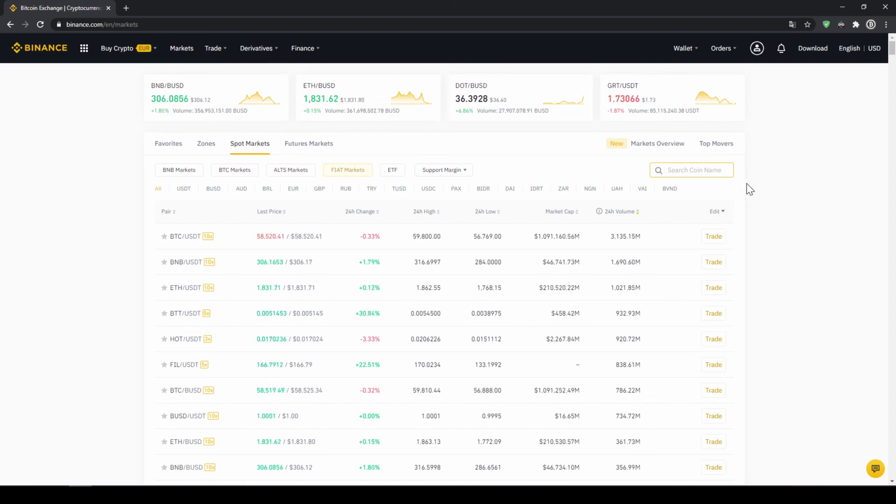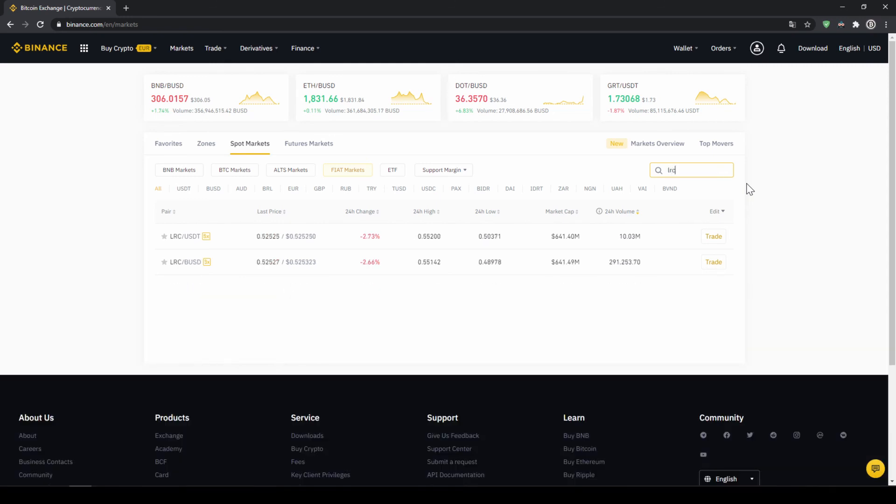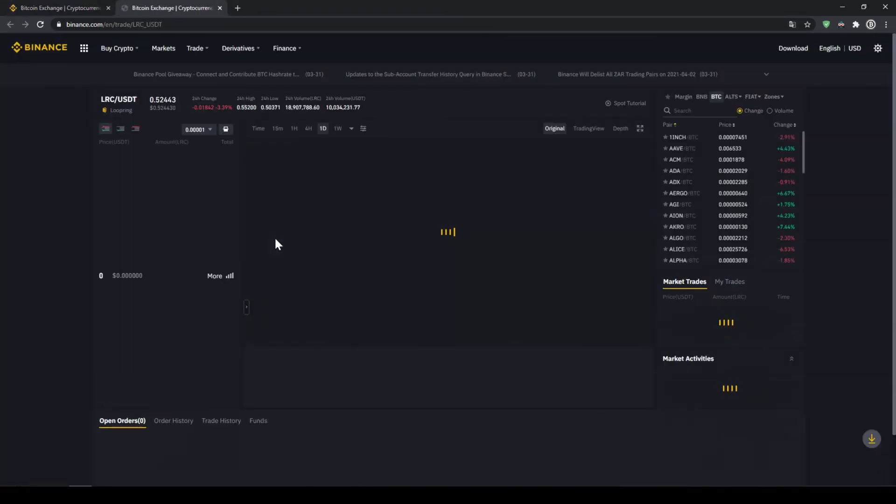So in this case, we want to buy Loopring and the symbol for that is LRC. And then just type in USDT right after it because we're trading with US Dollar Tether. And then we can already see it shown right here and click on the trading pair.